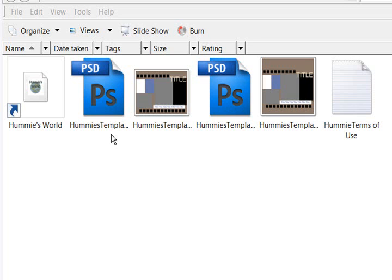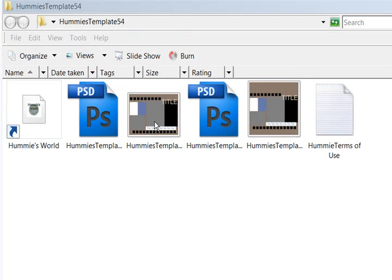Actually I've gotten used to liking it not having that thumbnail view. Here is a template that I did the other day, and this is the thumbnail view of the JPEG, and this is what the .psd file looks like.